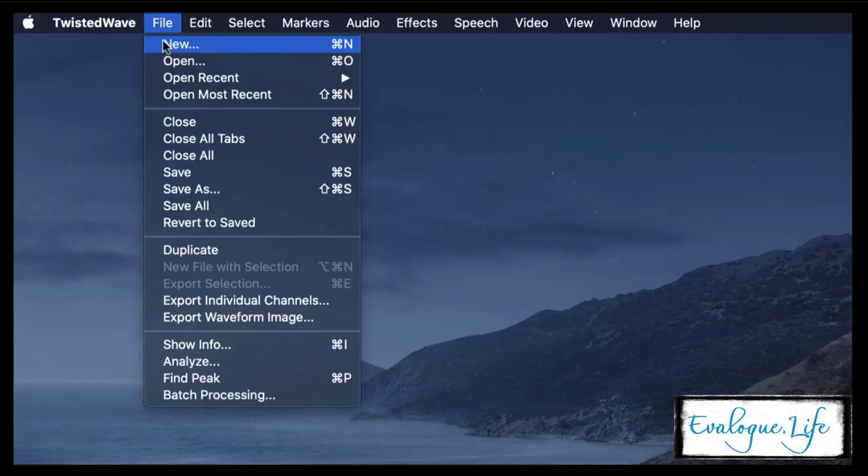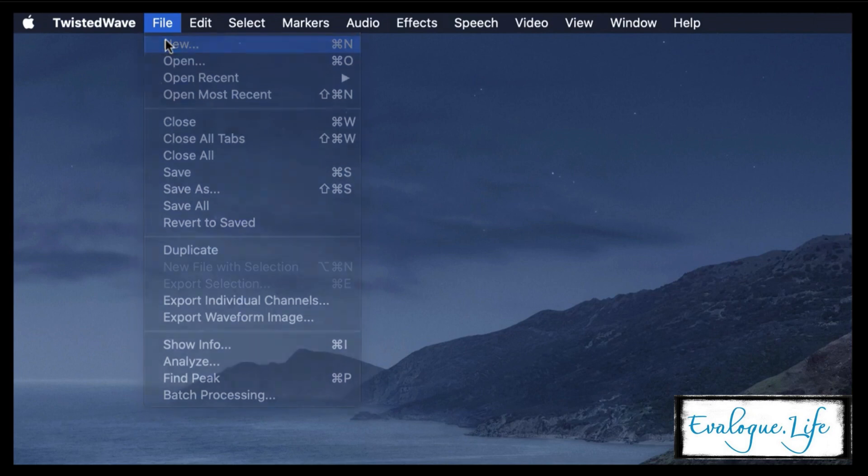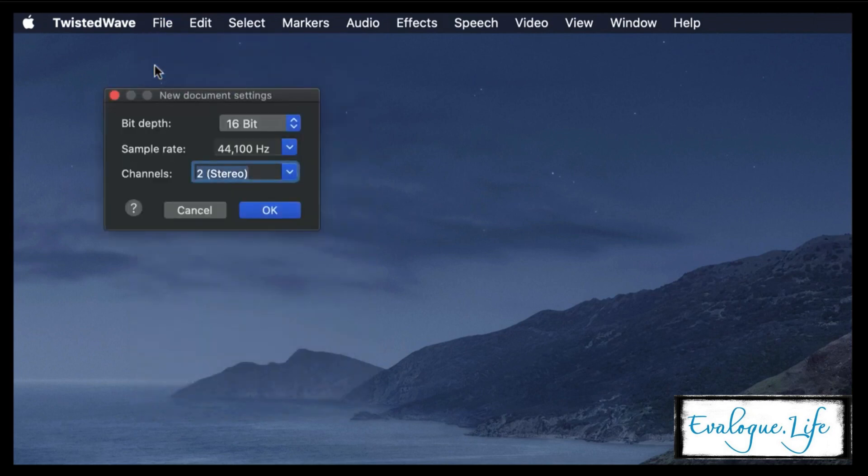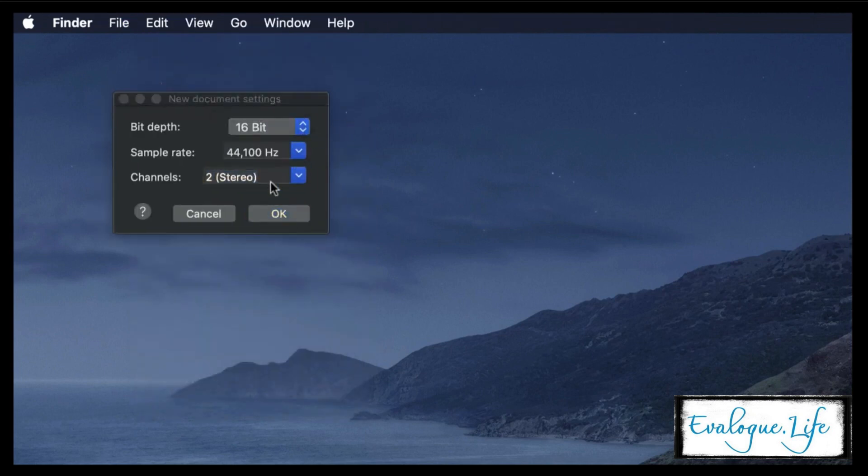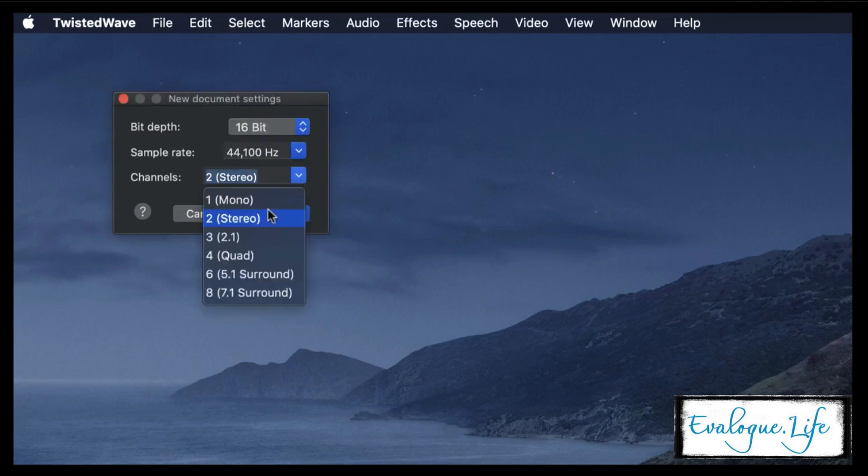First, we're going to record an audio. You can either import audio or you can record audio. In this case, we're going to record one. You can change your settings here. This is important if you want it to be in both ears. You need to make sure it's set at stereo.